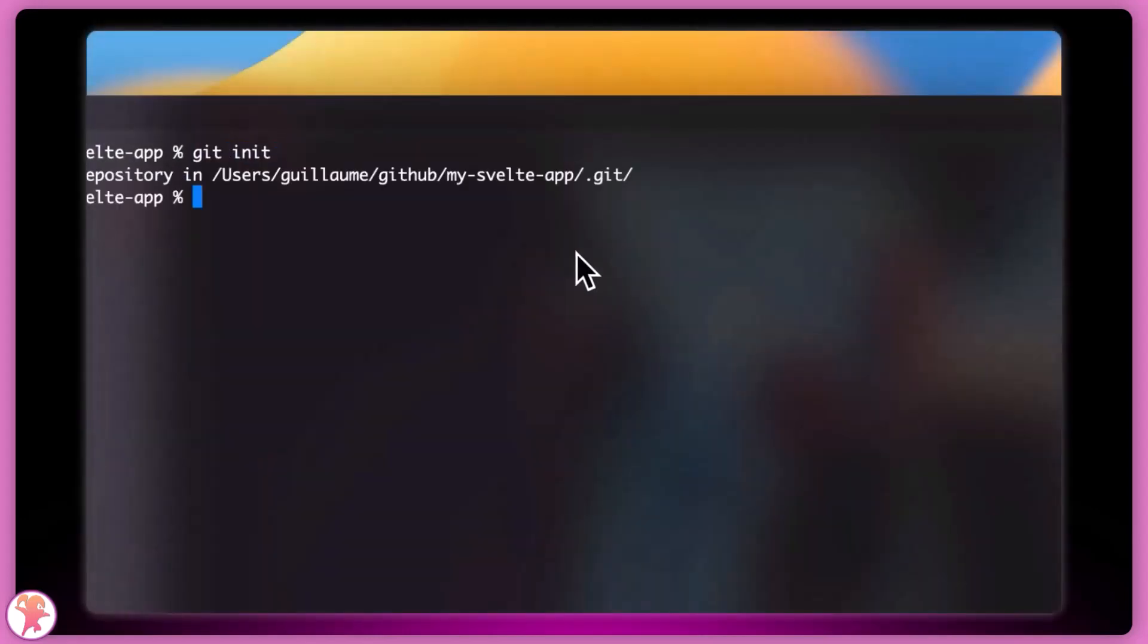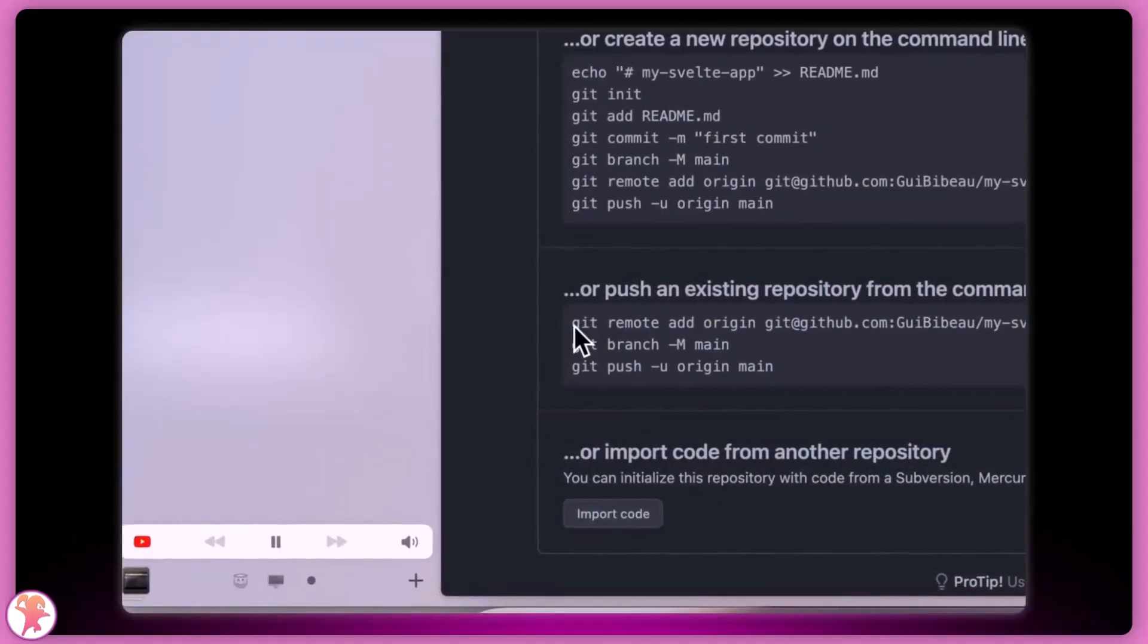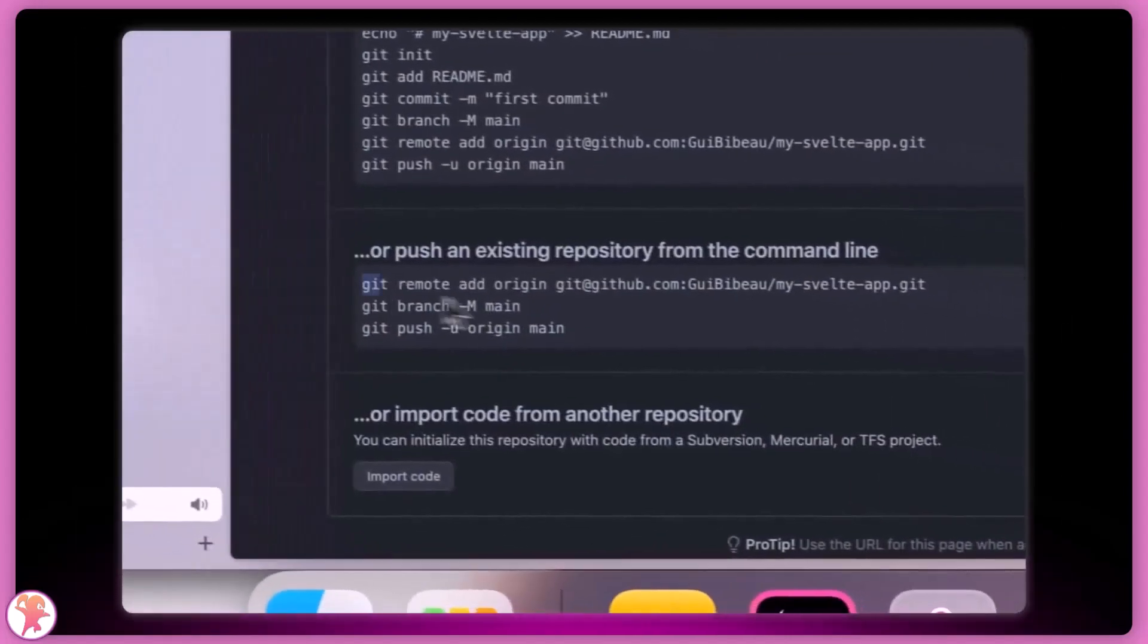Next, we'll init our repo and commit all our files, followed up by pushing them to GitHub on the main branch.